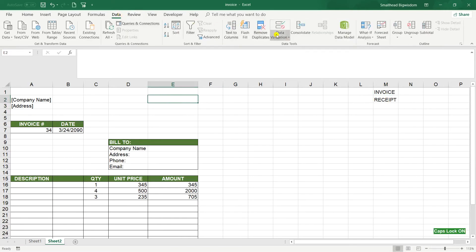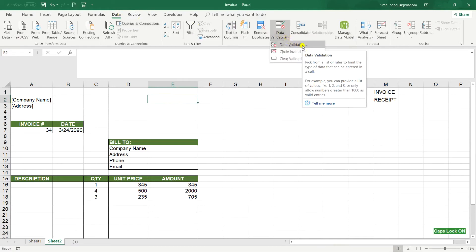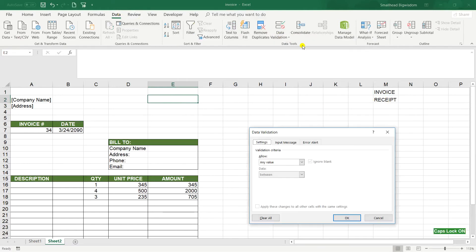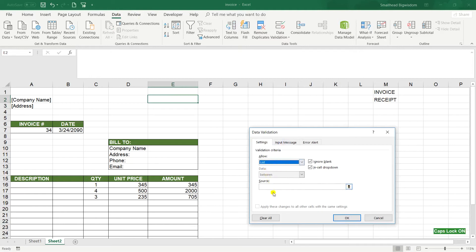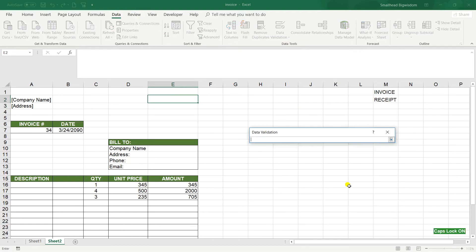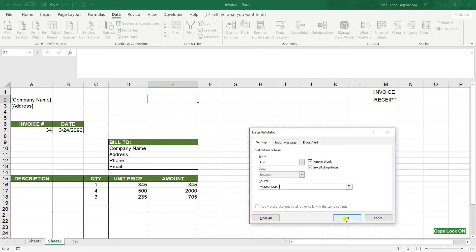So I go to data, data validation, data validation. And here in this drop down I choose list. So where is the list? So in source I click in this arrow and highlight the text and OK.